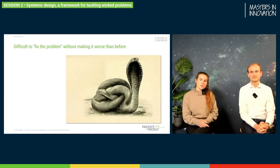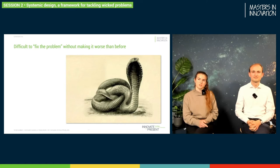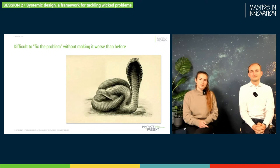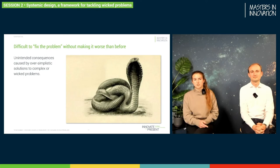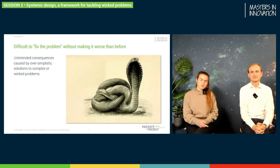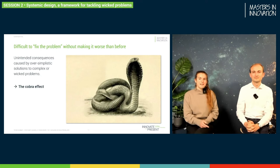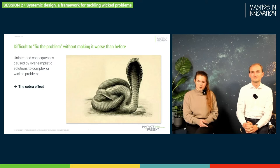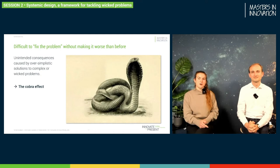The reason why it is important to have the right approach towards systemic and wicked problems is because wanting to fix the problem with a too simple solution could actually have the adverse effect — we call these unintended consequences. A very well-known case is the cobra effect. There was once a city where there was a problem with too many cobras biting people. So what did they do? They offered one euro for everyone that could bring one dead cobra to the king.